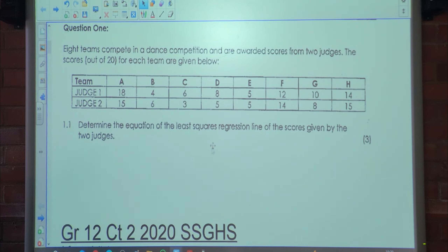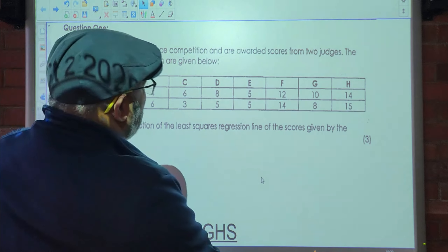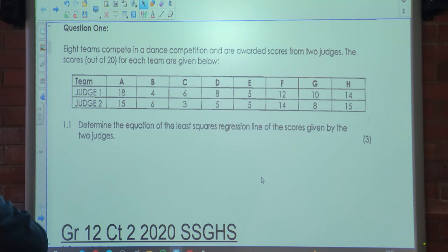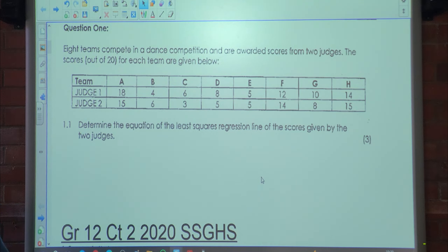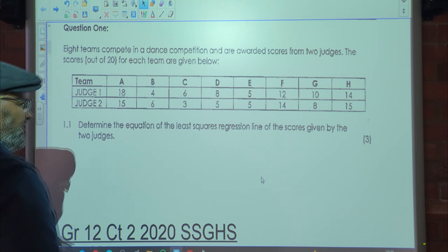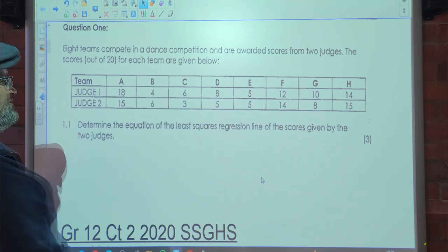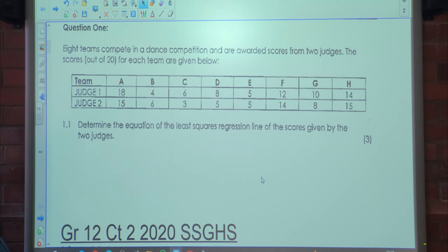So the first question says eight teams compete in a dancing competition and are awarded scores from two judges. The scores out of 20 for each team are given below. Judge 1 gave team A 18, and judge 2 gave 15, and so on. Team E got 5 from both judges, and G got 10 from judge 1 and 8 from judge 2.